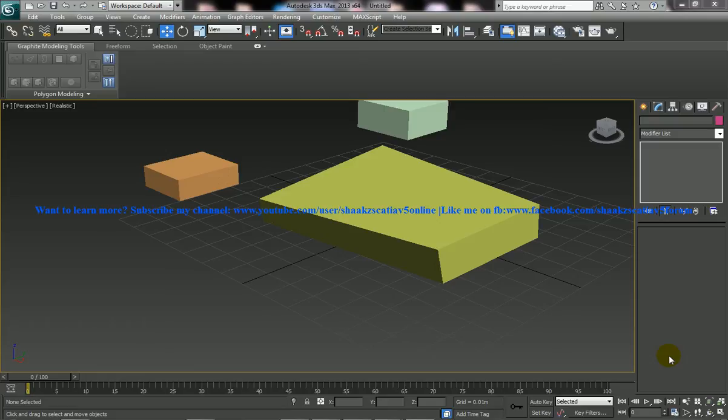Hi friends, this is Mohammed Shakeel here and today I am going to share some tips and tricks which you can use while you are working with 3D Studio Max.